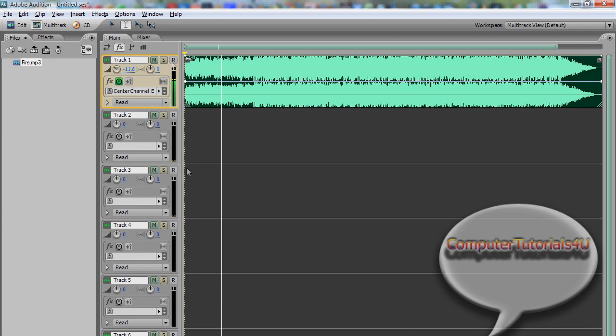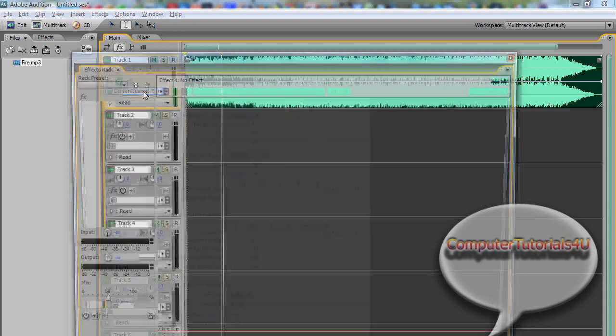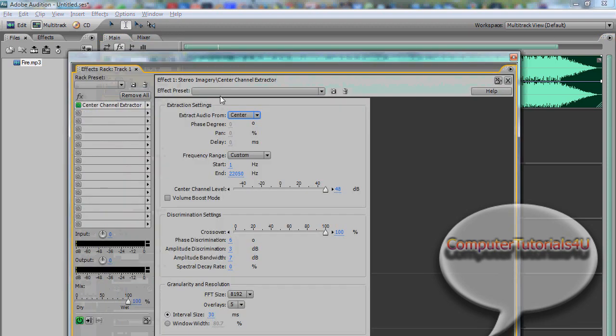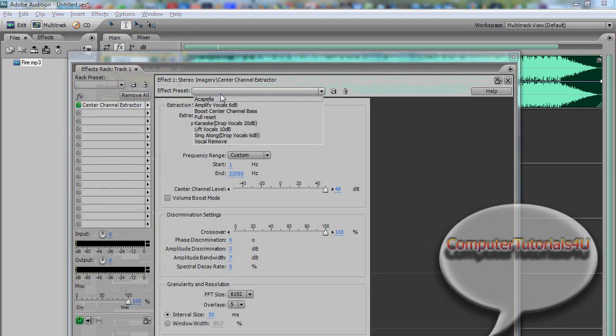Okay, now you can see that. That was the audio, and we're going to extract the vocals right out of there, so you can have just an instrumental.